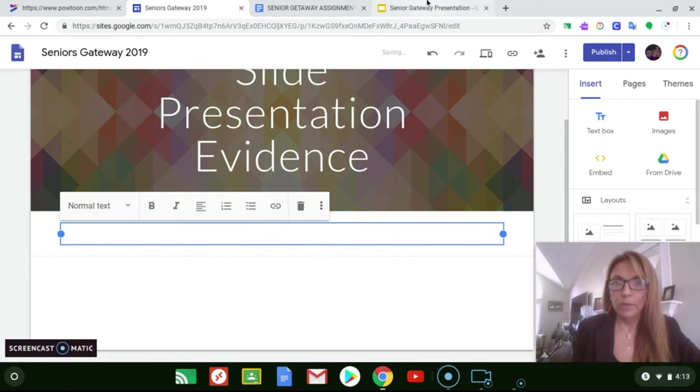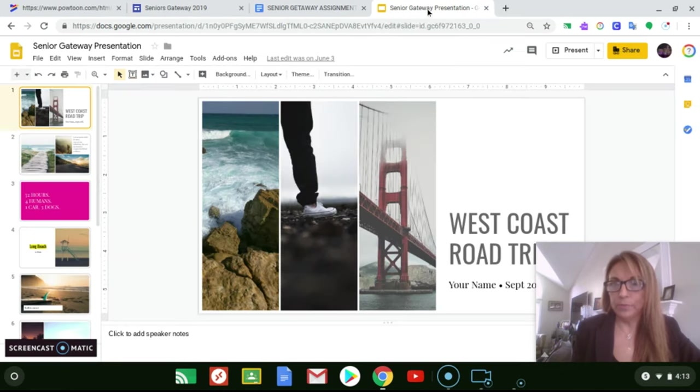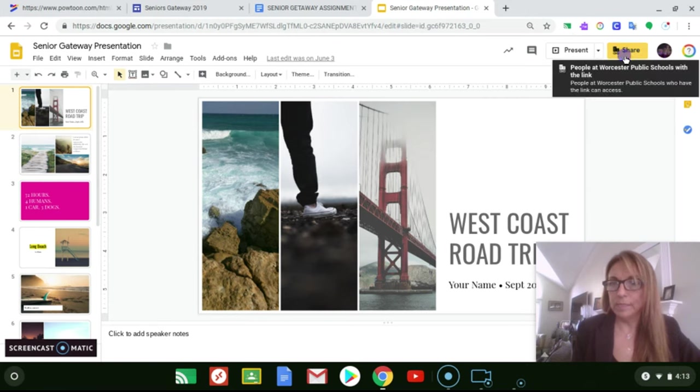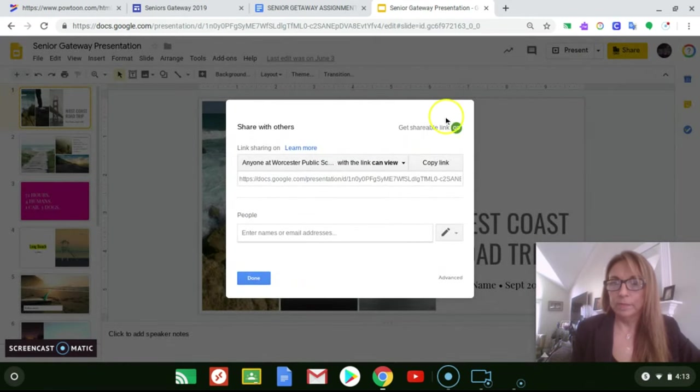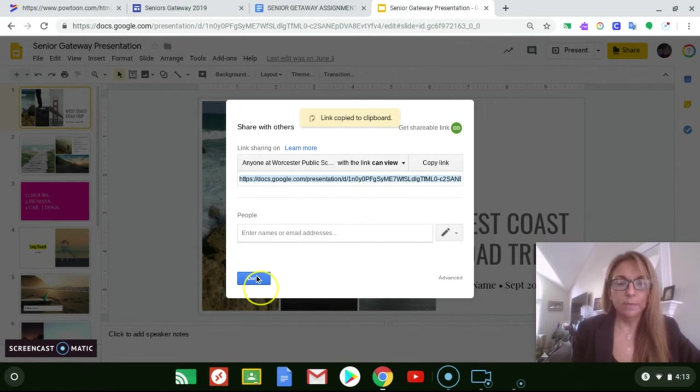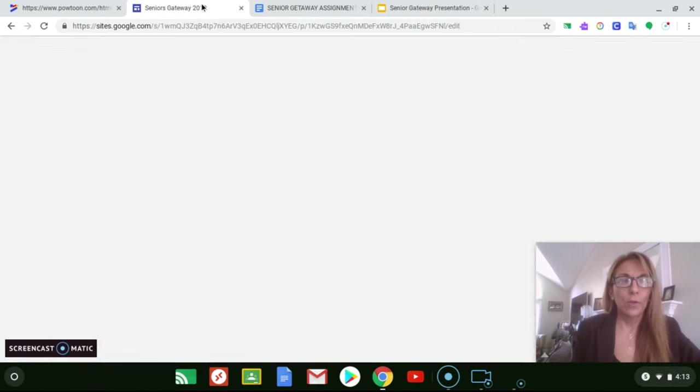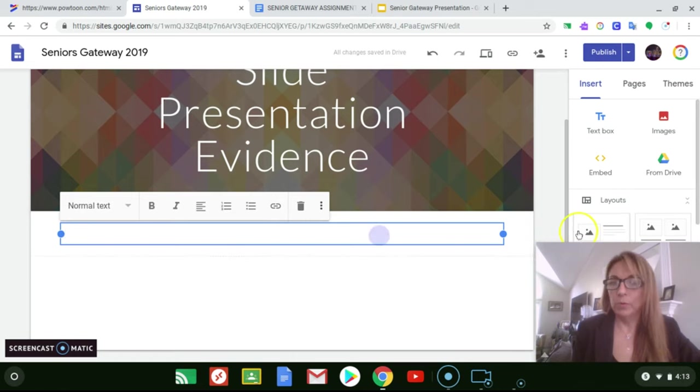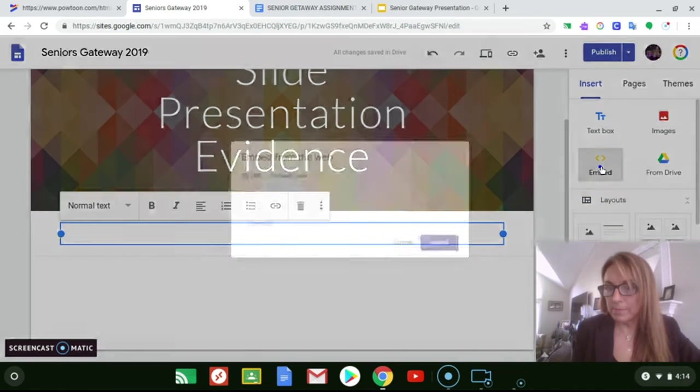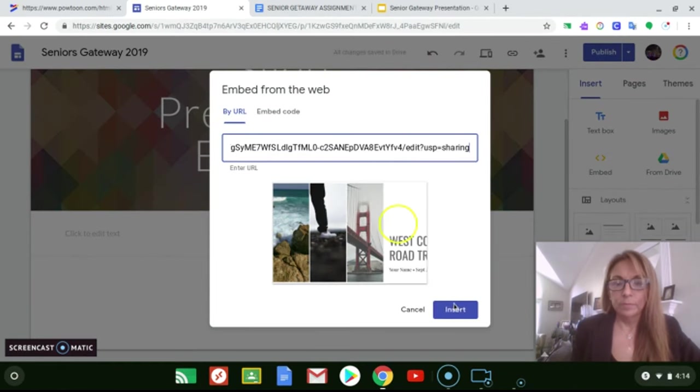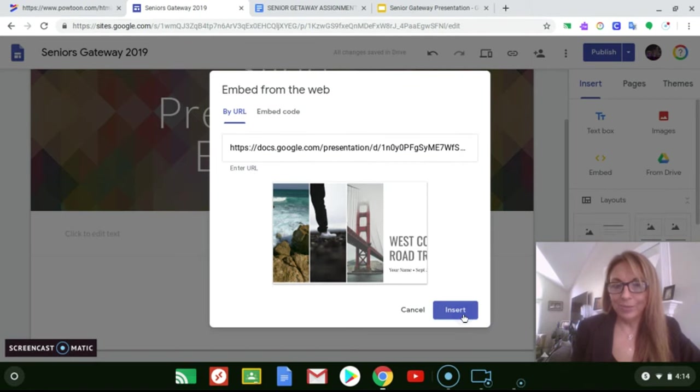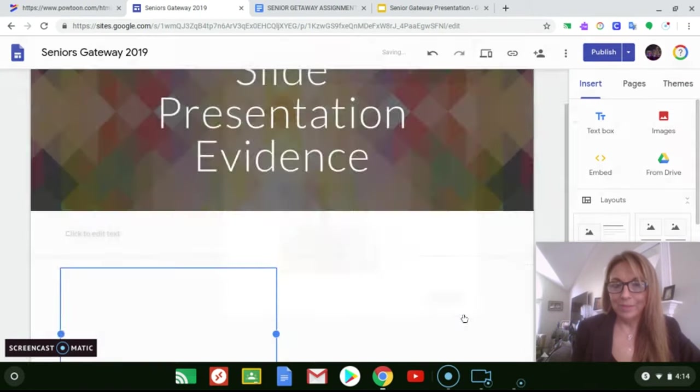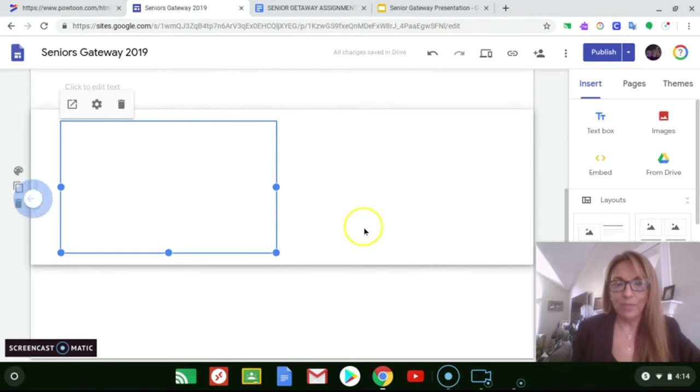We're gonna insert a text box, we're gonna grab our shareable link from Google Slides, get the shareable link, copy the link, go back to Google Sites, embed the URL, and insert it into Google Sites.